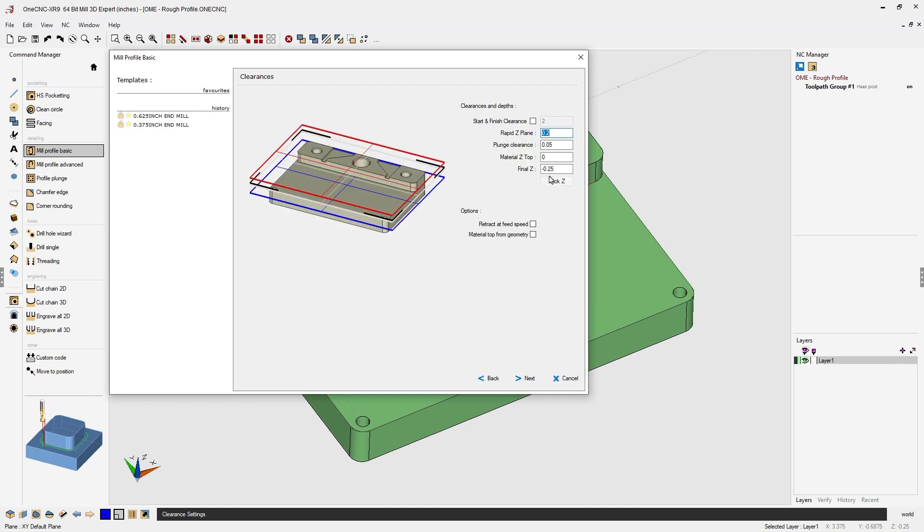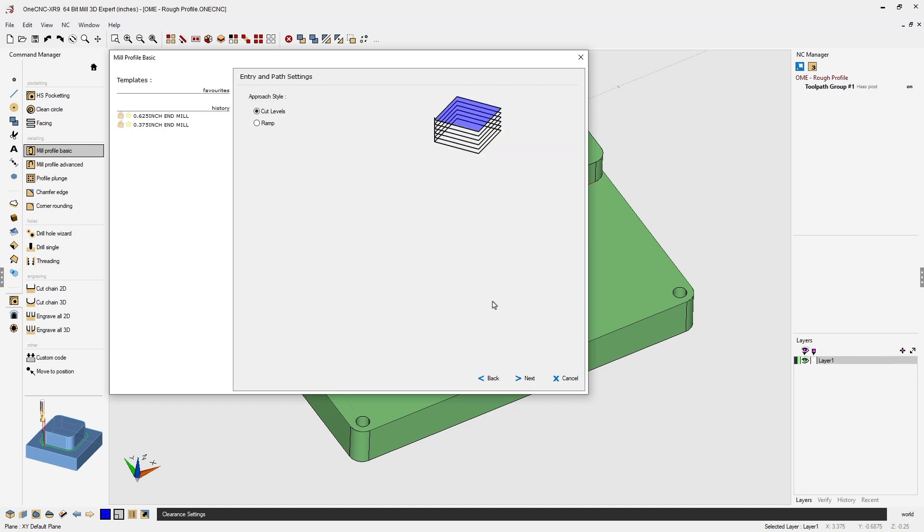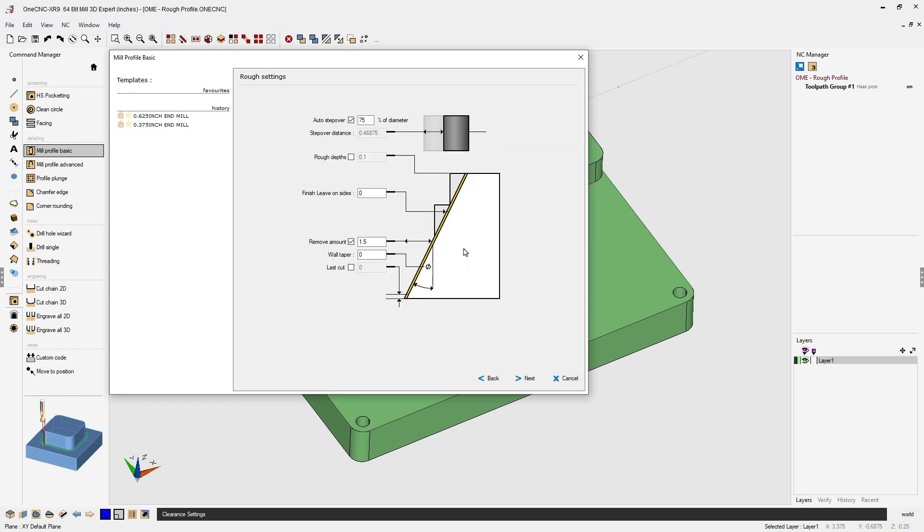My depth of cut looks good. Let's click next on that. We're going to use cut levels. We'll click next. All right.